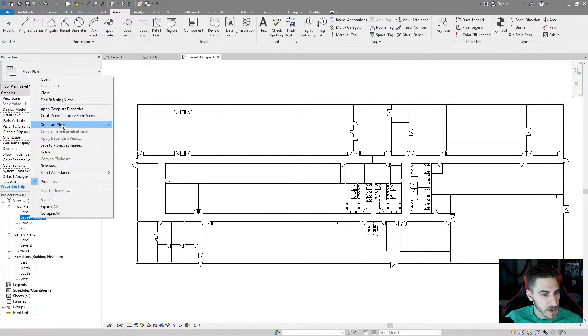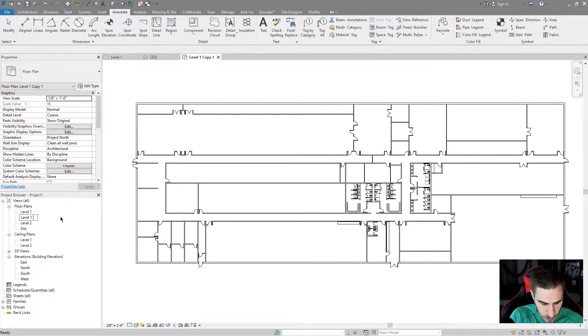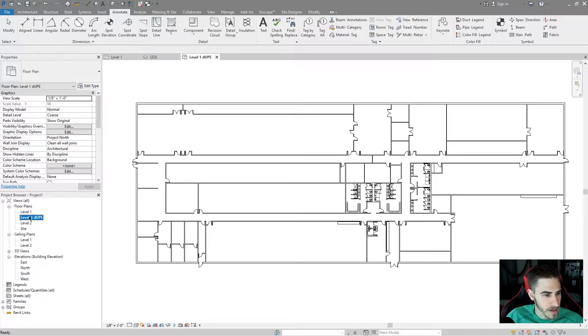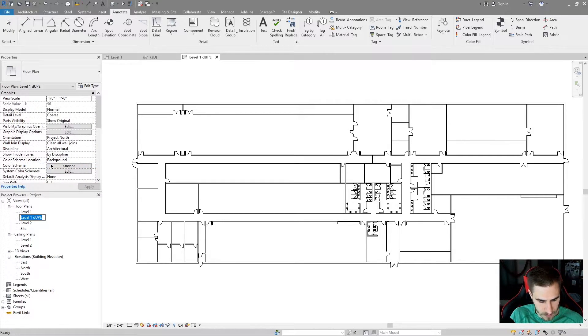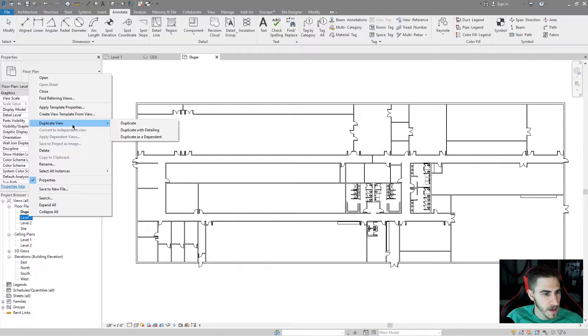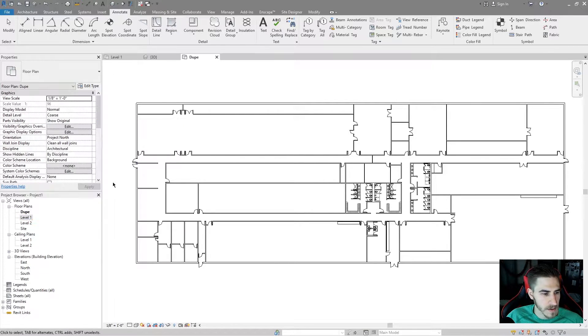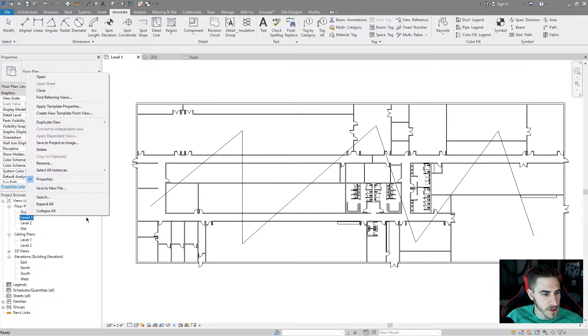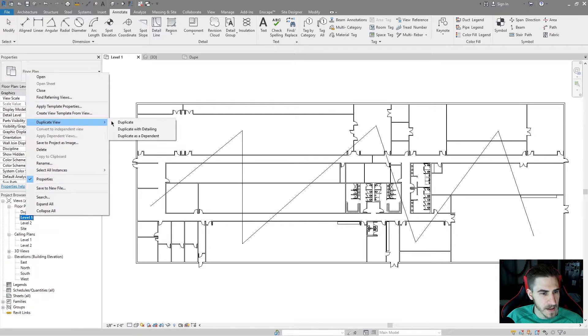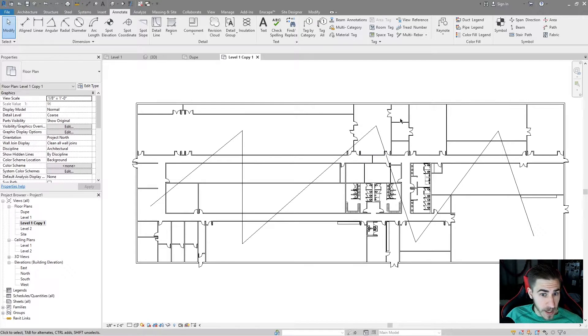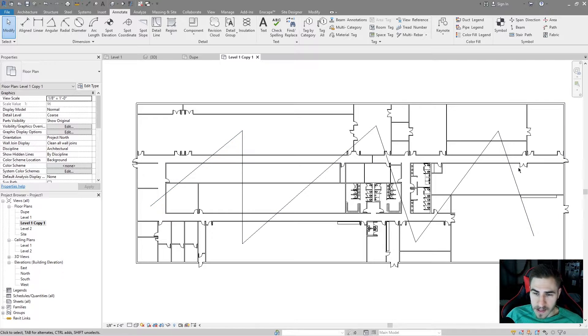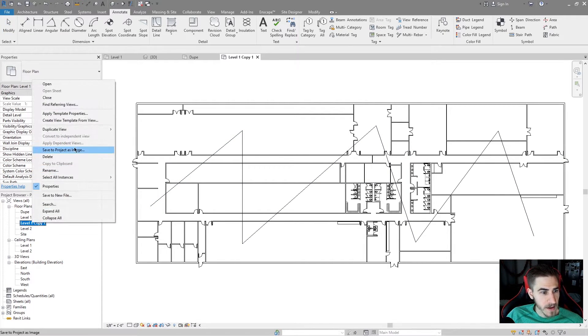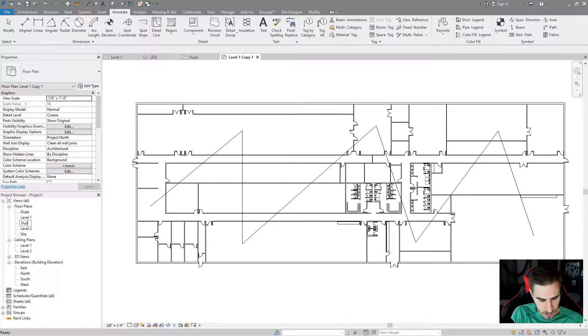I'm going to rename this to dupe detail. And I'll go back to level one and I will duplicate this with detailing. And so what happens now is I've duplicated it and I get all the 3D elements, but I also get the 2D. I get all these lines that go right with it. So I'll rename this to dupe detail.